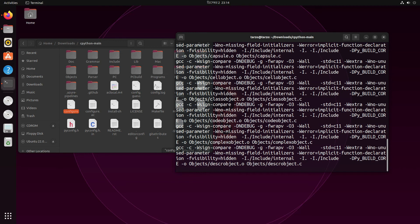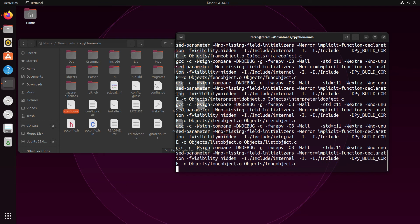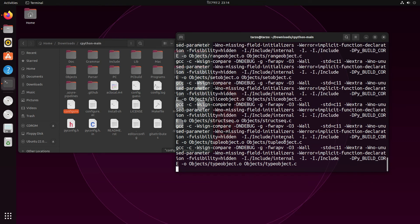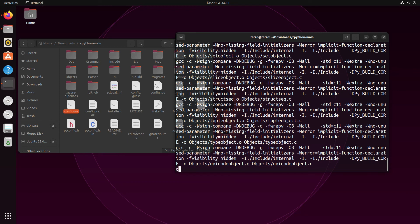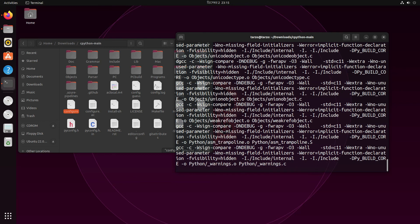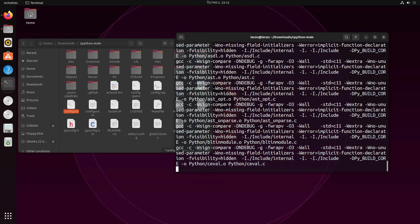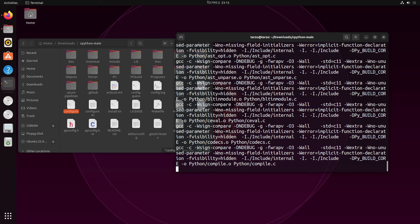This is the main part of the make process — it is now actually compiling Python, not installing it yet. So if you do python3 --version right now, it will not show the new version; it will show the older one. After we actually install it in the next step, it will show up.